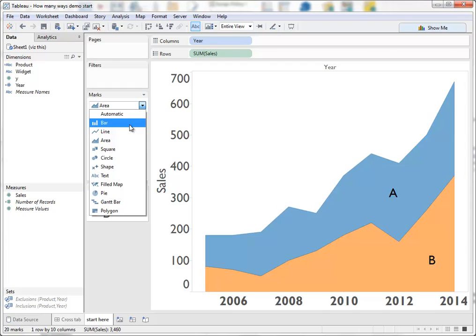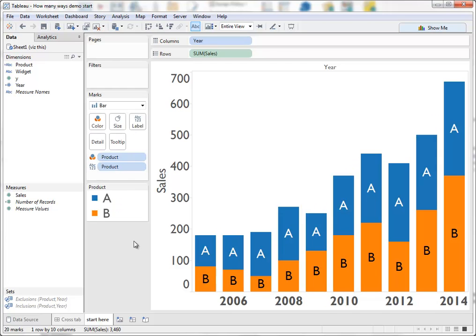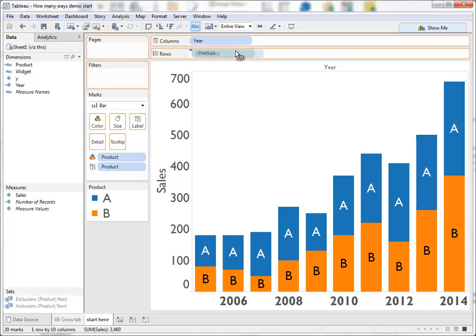We could do a bar chart. Stacked bars are very common again, very good at comparing, but bars are very good at comparing the actual values year on year. But again we can't really see the difference between A and B and we can't see how A has grown and shrunk over time.